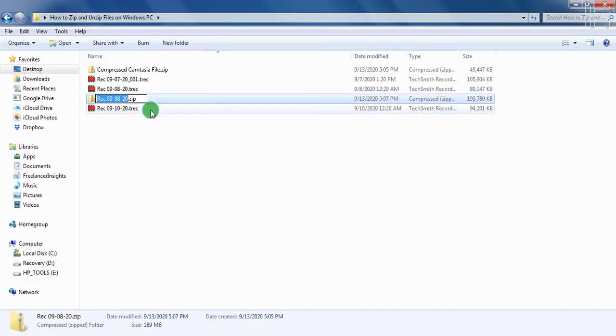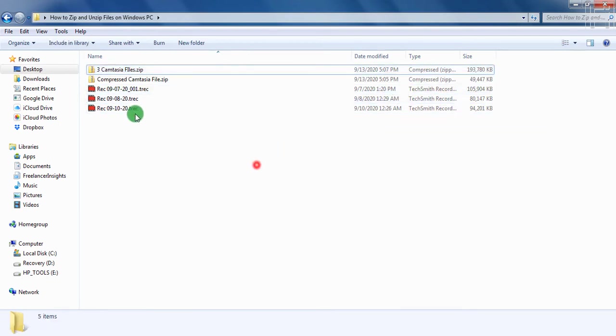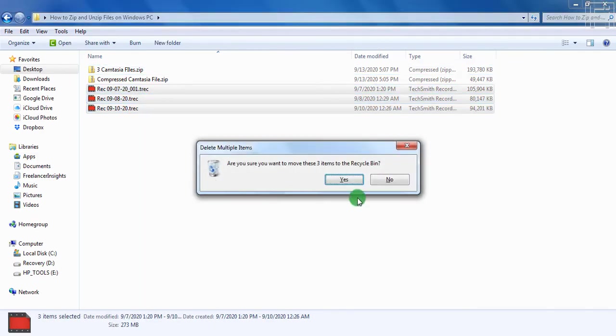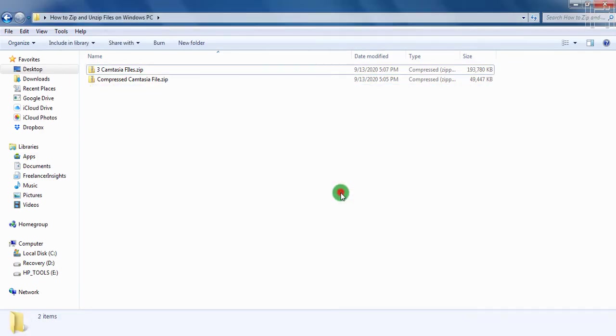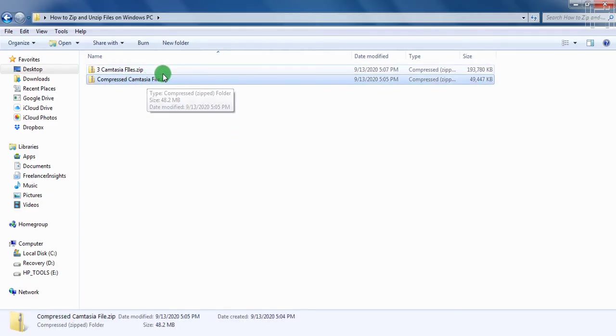You also need to rename this and we can call it three Camtasia files. So those are compressed. So we can just delete all these other files. Just click on delete, and click on Yes. And we now have our zipped files intact. Also, this is just a sample for one file. And this is a sample for all the three files.